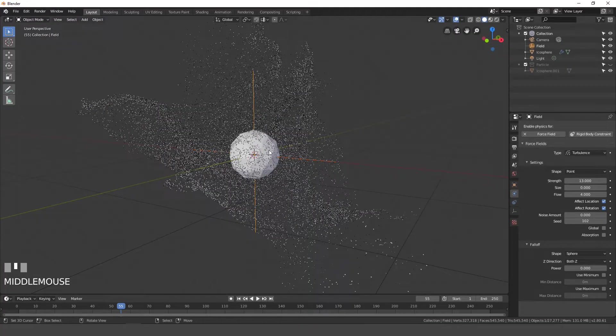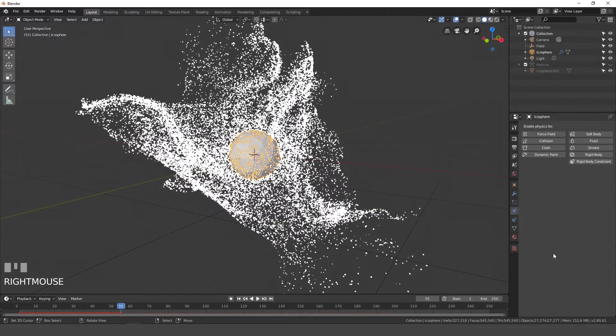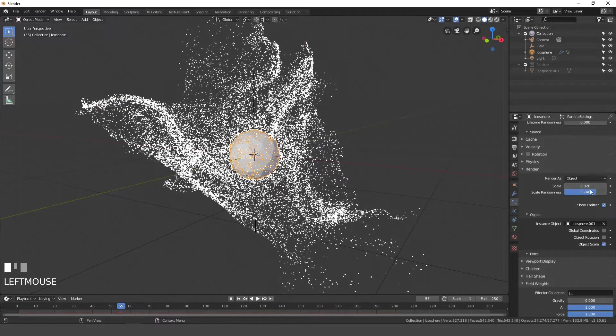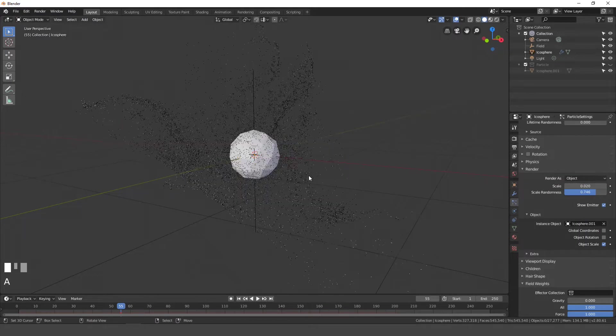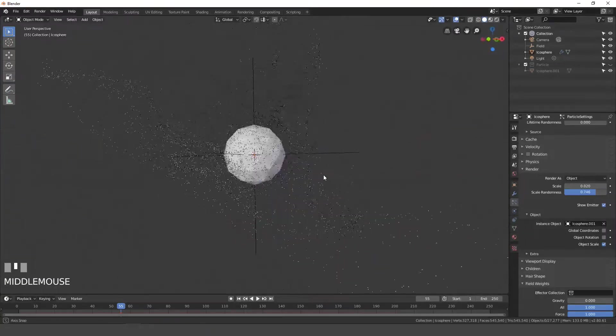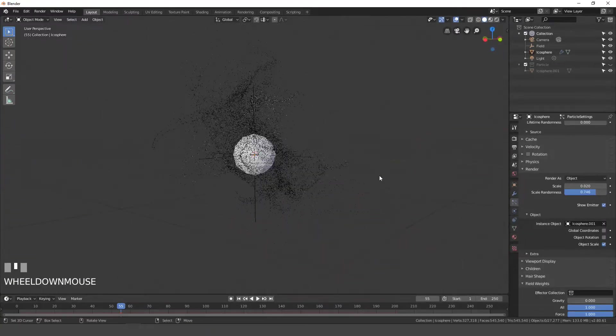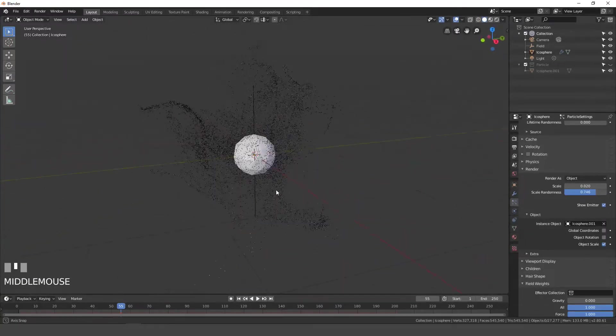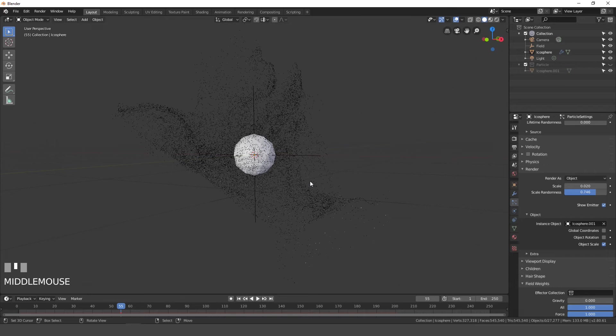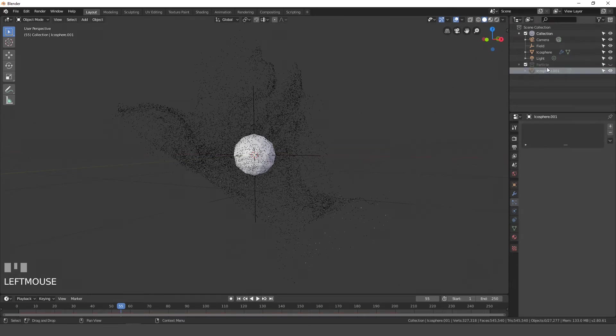Next I'm going to right click on our particle system again. I think the size is just a little bit too big, so I'll go 0.02. There we go. Not too bad at all. Okay, so now that we've done that, let's select our icosphere over here and open up a new window.